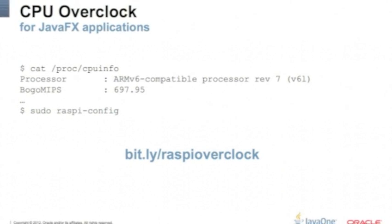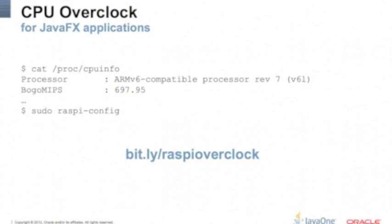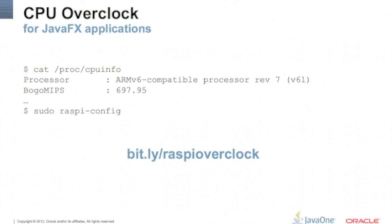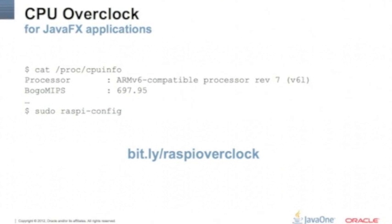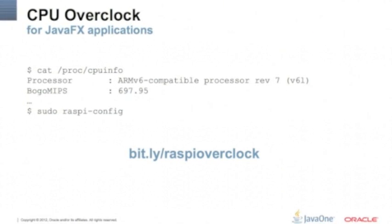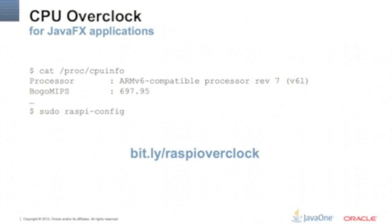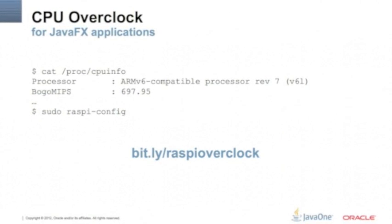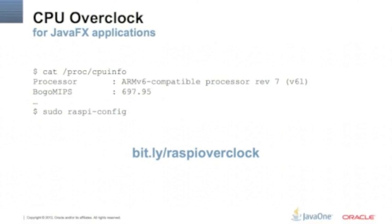You can tune that by hand, but it's better to just use the pre-defined configurations. We just select the high option, which is 950 megahertz.